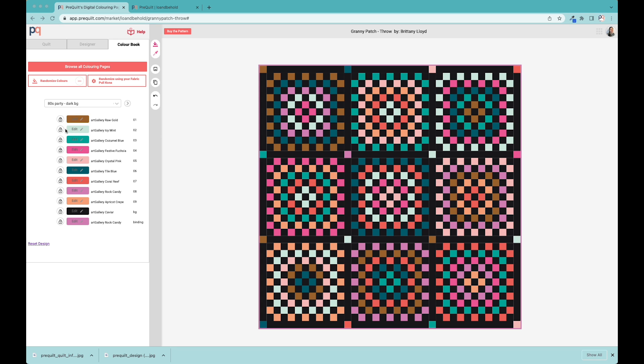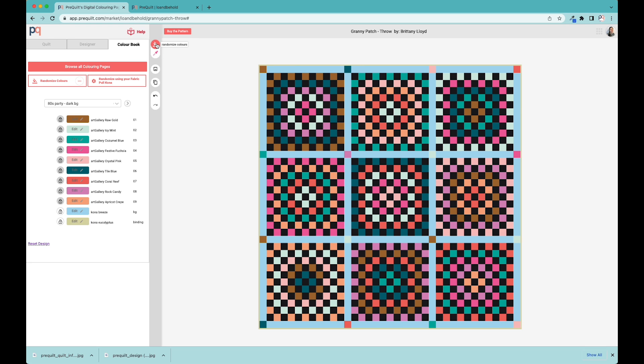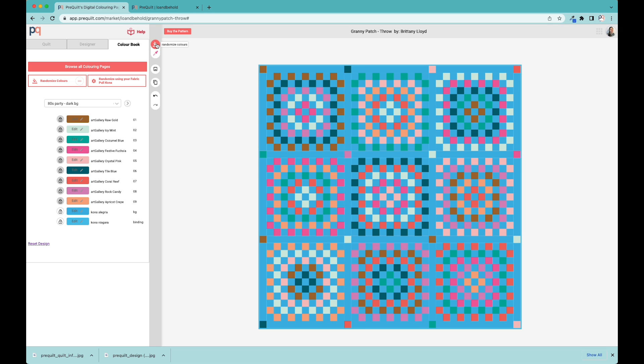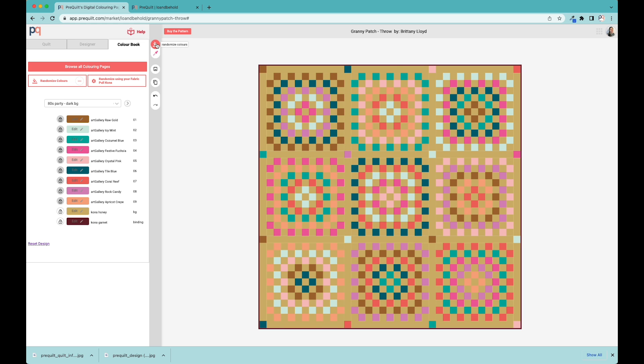I like all the foreground colors as they are, so I'm going to click on the lock button and lock all the foreground colors one to nine. But I'm going to keep the background and binding unlocked. When I click on this randomized colors button, it's going to randomly pull different colors and put them into the background and the binding. This is a really good springboard to see what other colors might look really good with these colors.